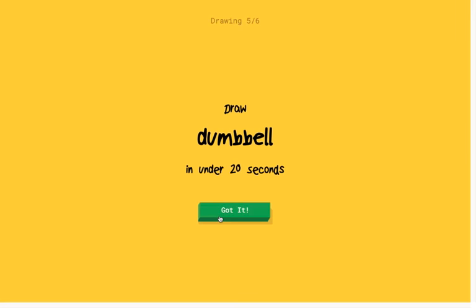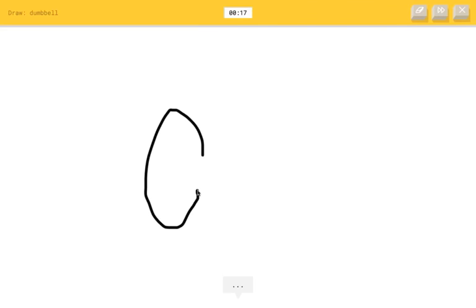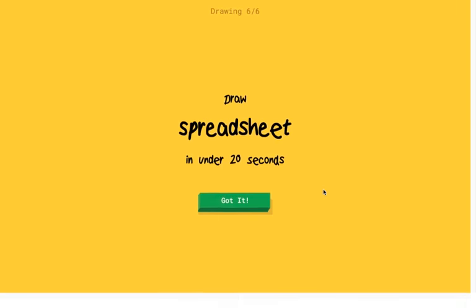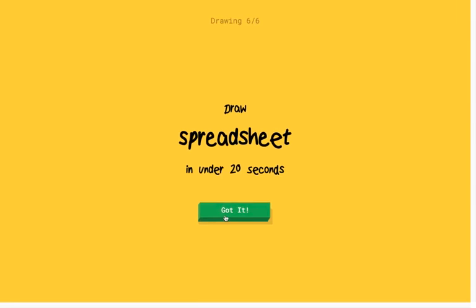All right. Draw a dumbbell. Okay, what the hell is a dumbbell? Is it one of these things? I see potato. Oh, I know. It's dumbbell. Oh, nice.